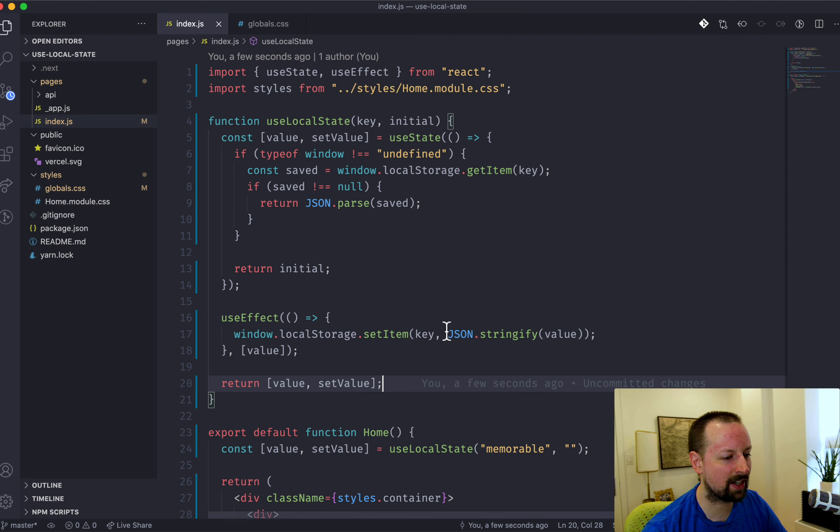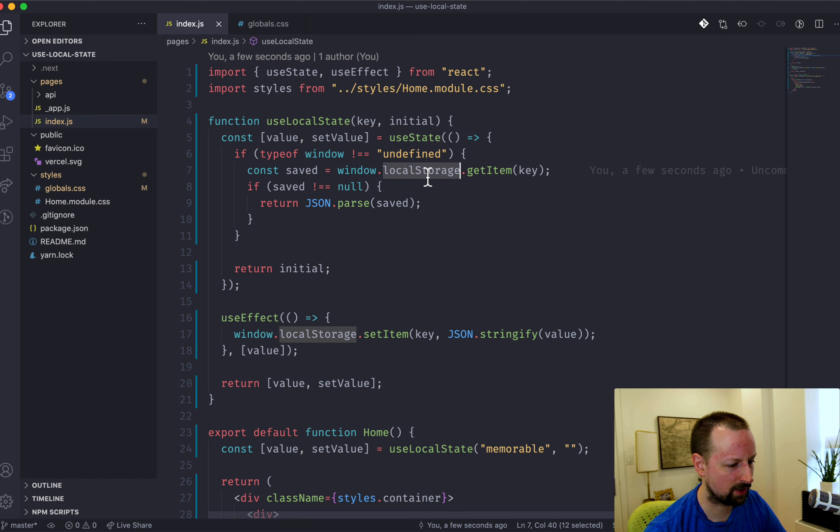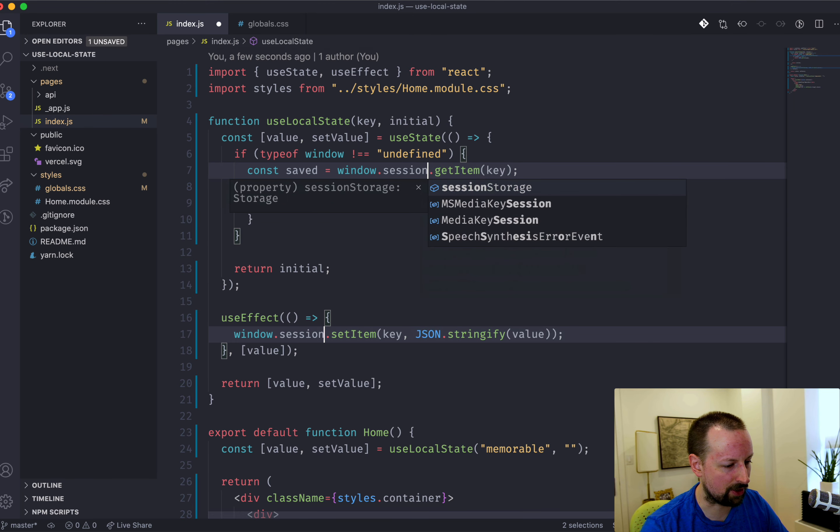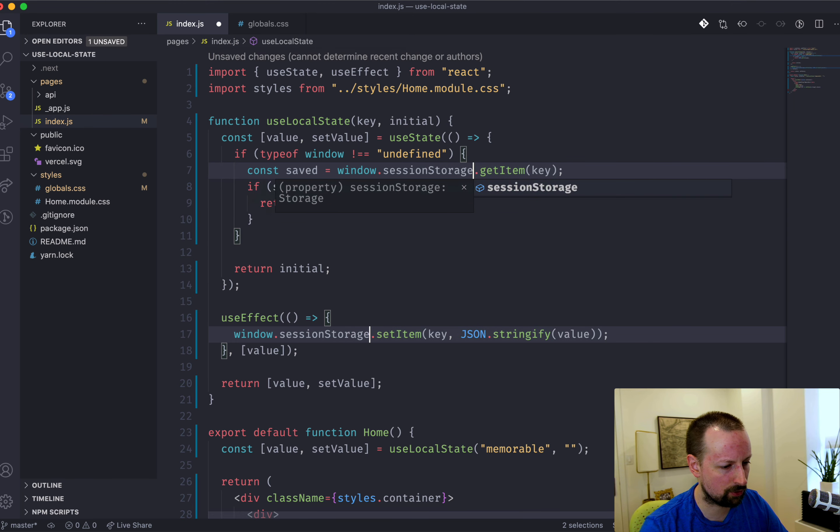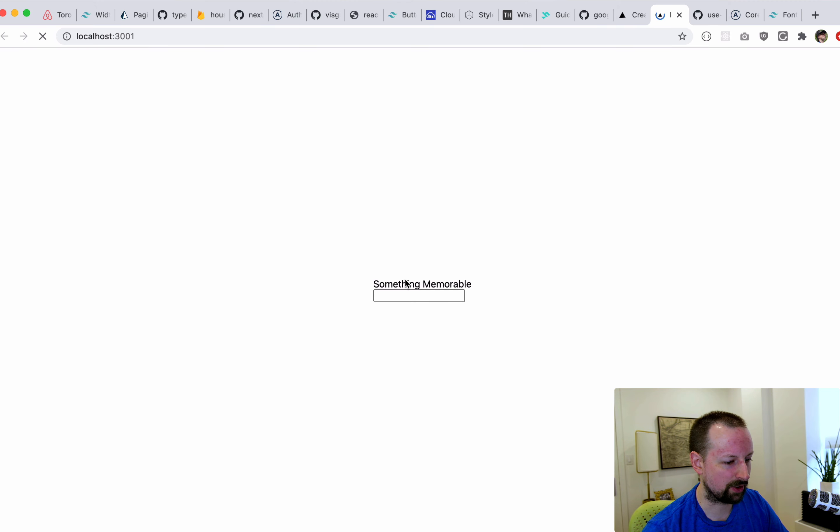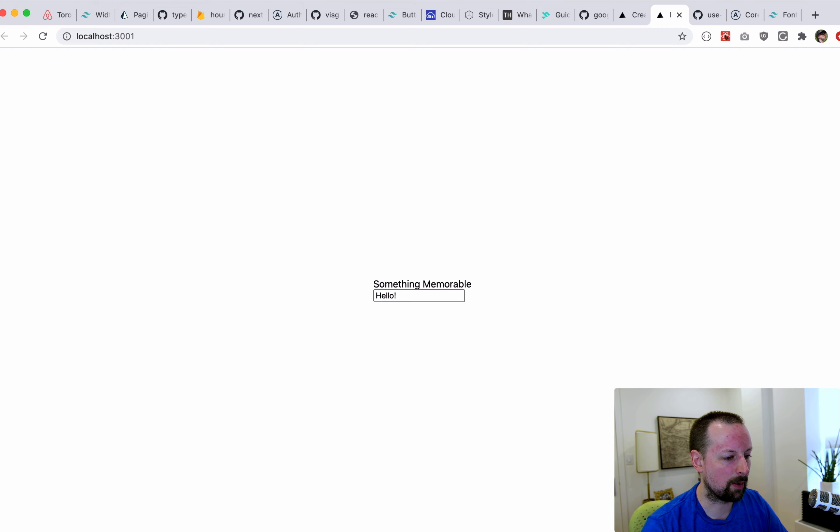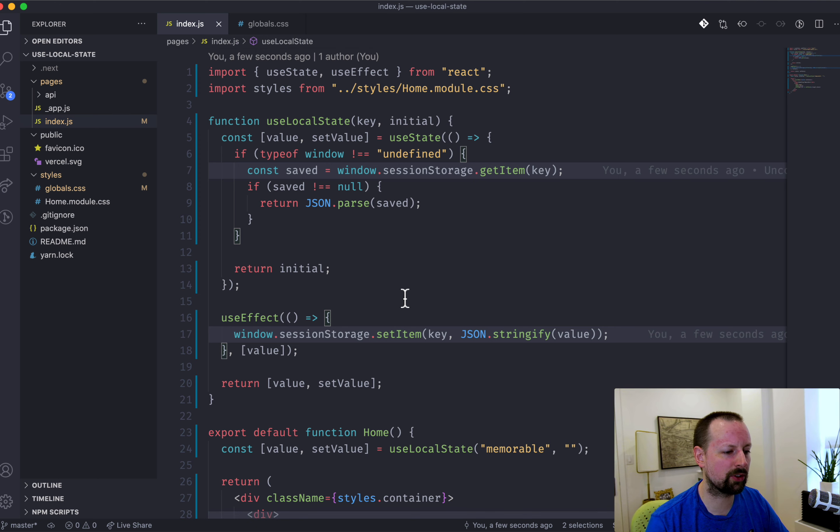If you wanted it a little bit more temporary, you could change local storage to session storage. So same idea. Hello. It's there when you refresh.